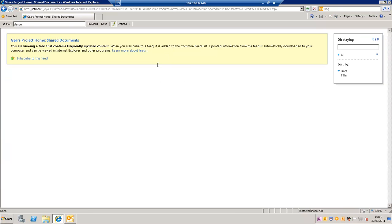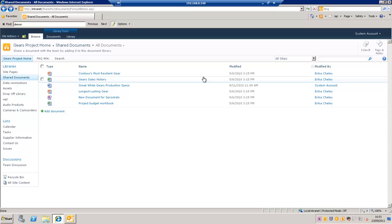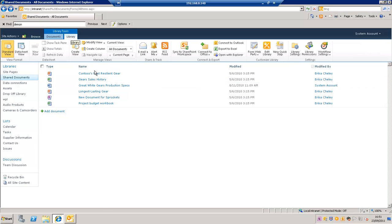That will take you to a page with an RSS feed which we can put into an RSS viewer and which will show you changes to the document library.